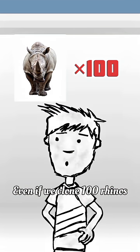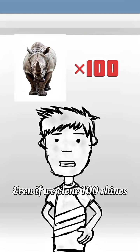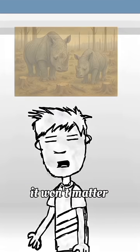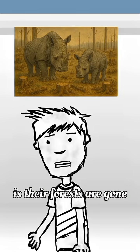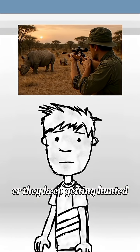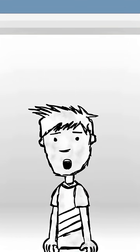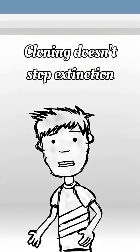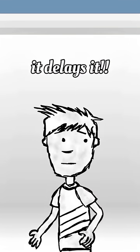Even if we clone 100 rhinos, it won't matter if their forests are gone, or they keep getting hunted. Cloning doesn't stop extinction, it delays it.